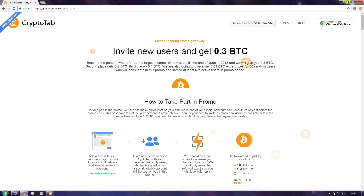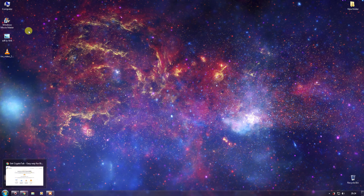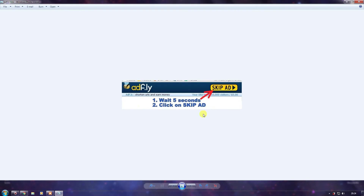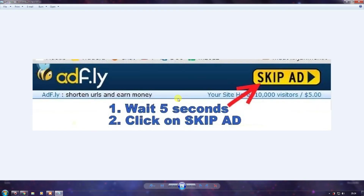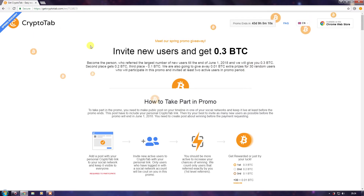After clicking the link I provide, an AdFly page will appear. What you'll have to do is wait for 5 seconds and then click 'Skip Ad' on the top right of the page. After clicking 'Skip Ad', this page will appear — CryptoTab.